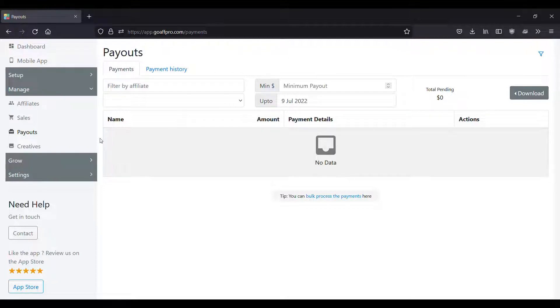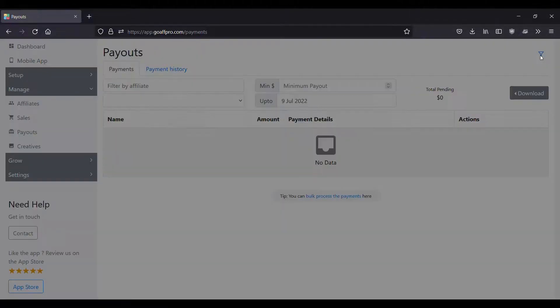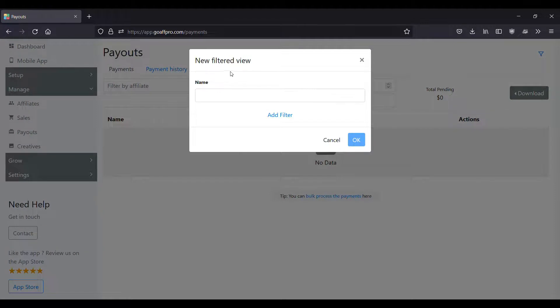In the payouts tab of the GoAffPro admin panel, click on the filter symbol. This will open the new filtered view window. Here, set the name.